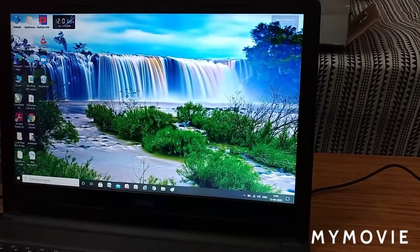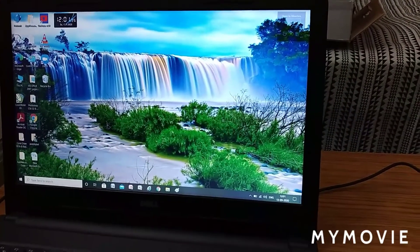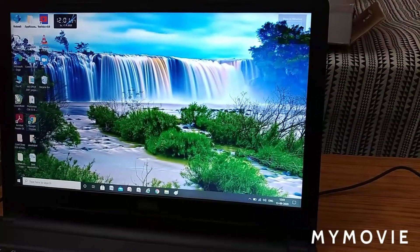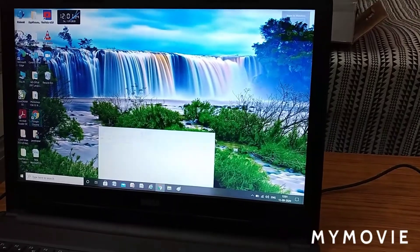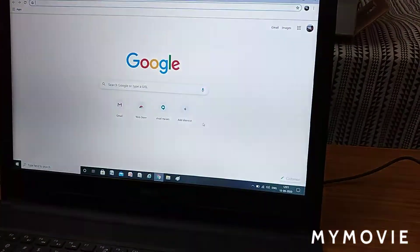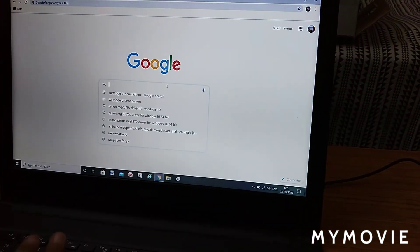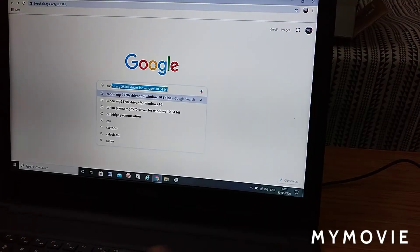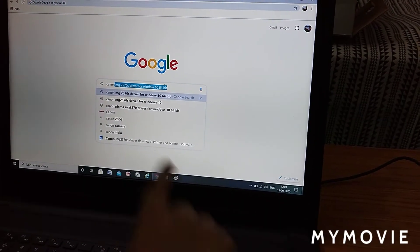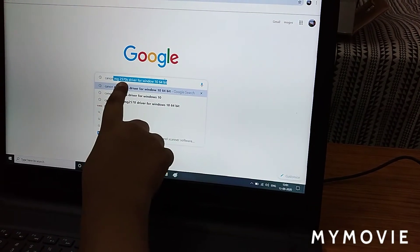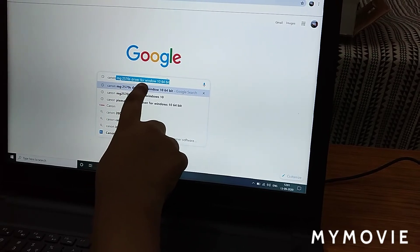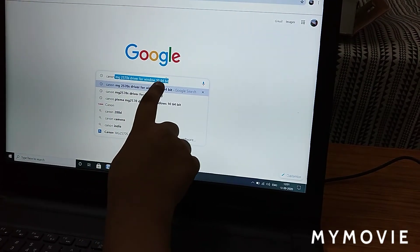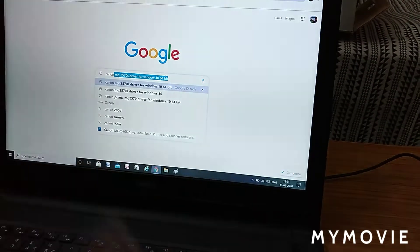For installation, I will open Google Chrome and search Canon Pixma MG2570 S driver for download. This is for Windows 10 64-bit.